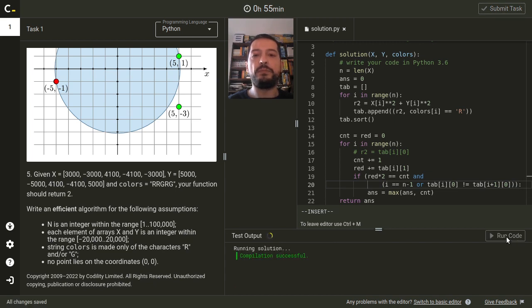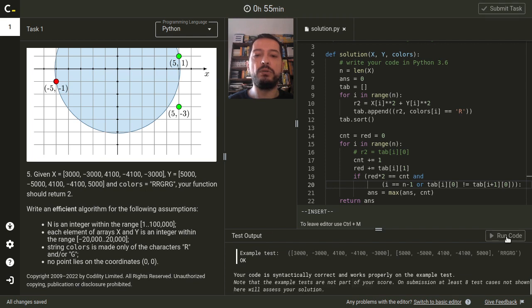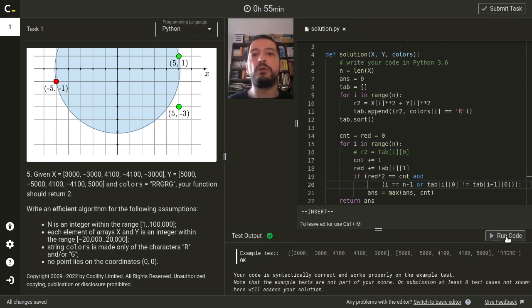This way, we will correct our code and it will get full points when checked by Codility Server.